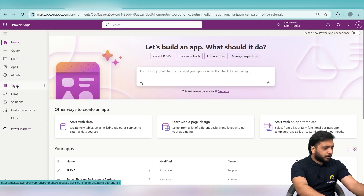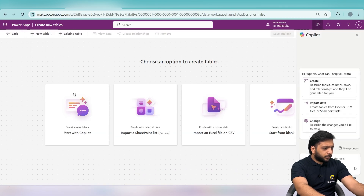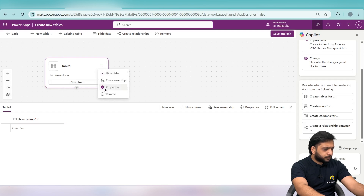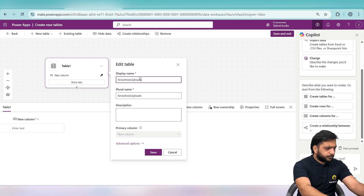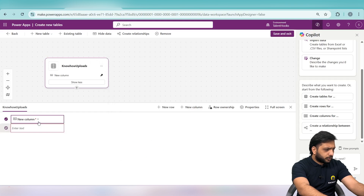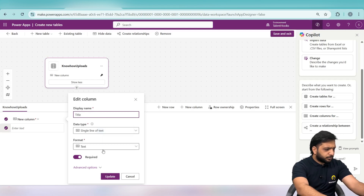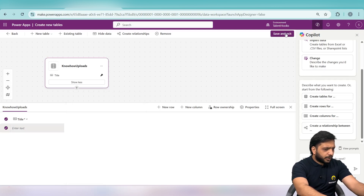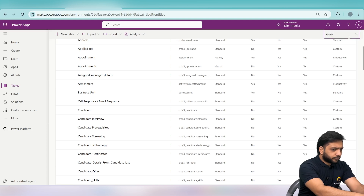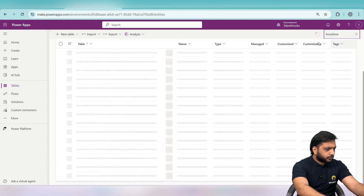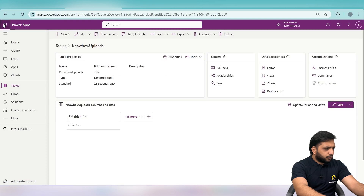First we will go into Power Apps and create a new table. The table name will be 'Know How Uploads'. We will add a column called 'Title' which will be a single line of text. After that we will save and exit, then search for our table — here it is: Know How Uploads.